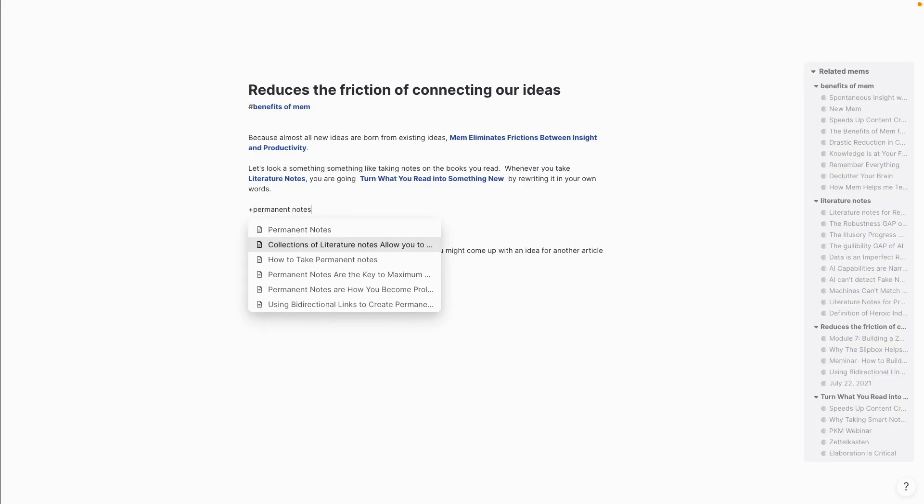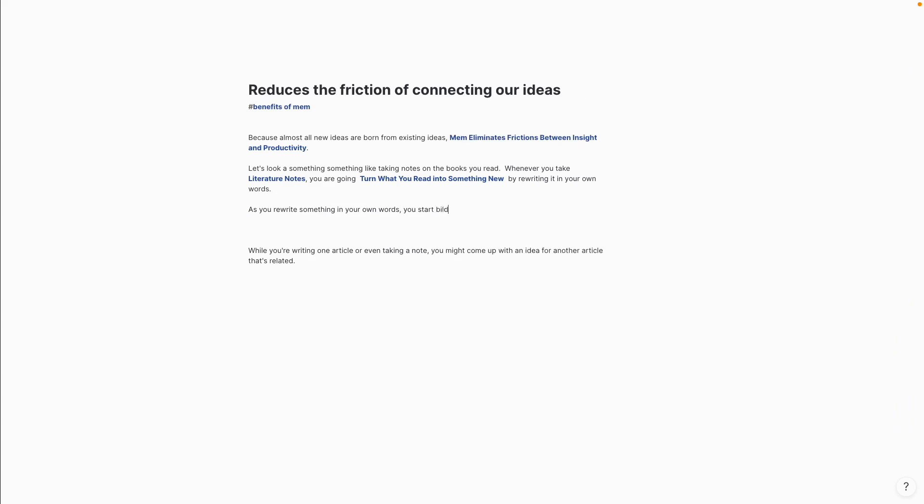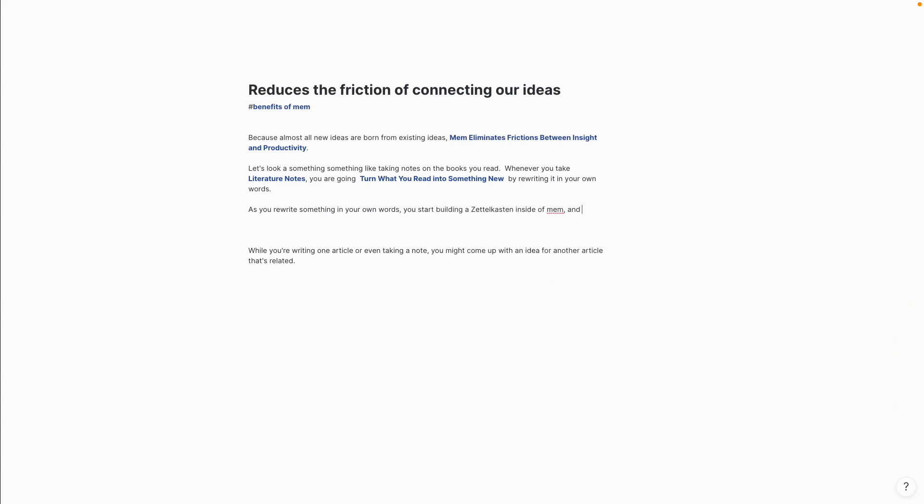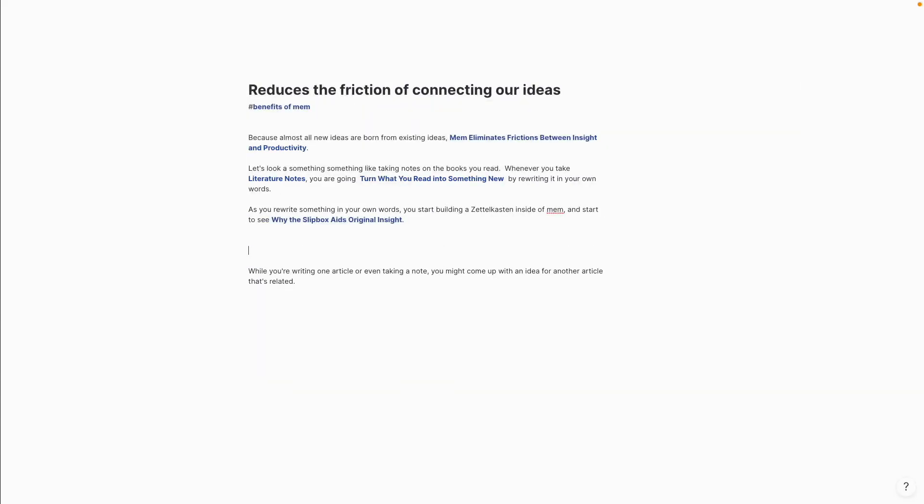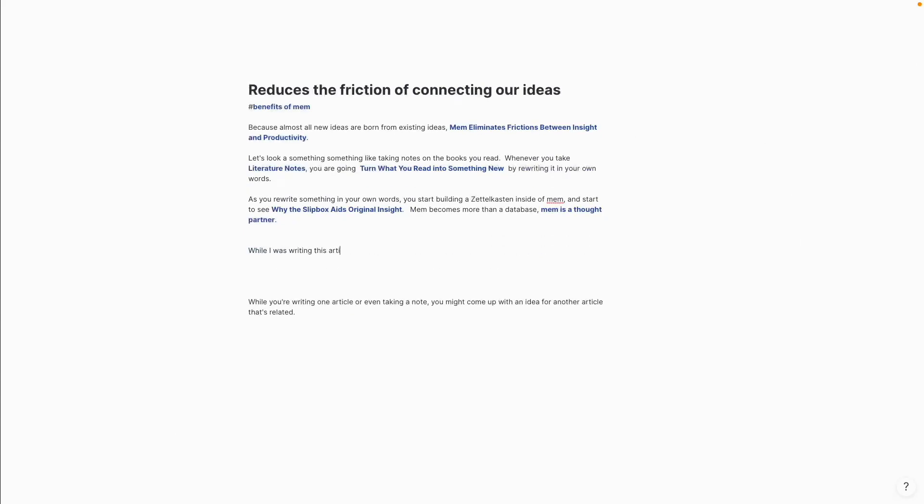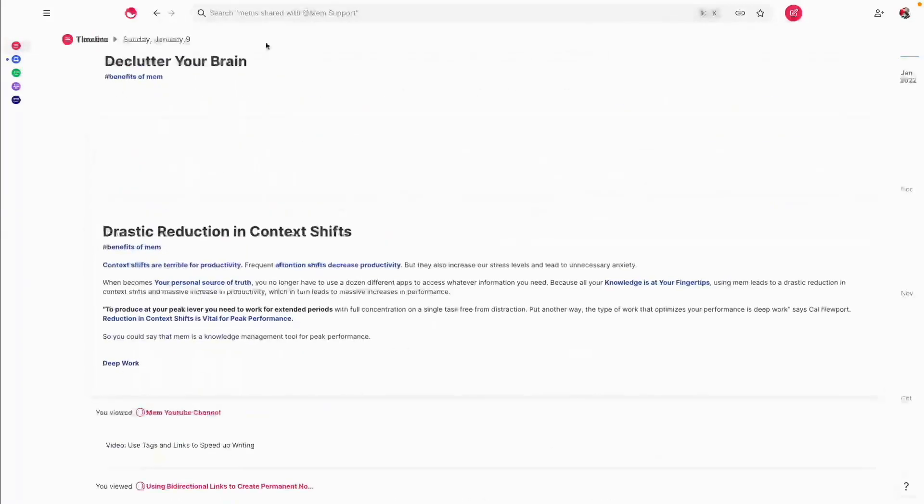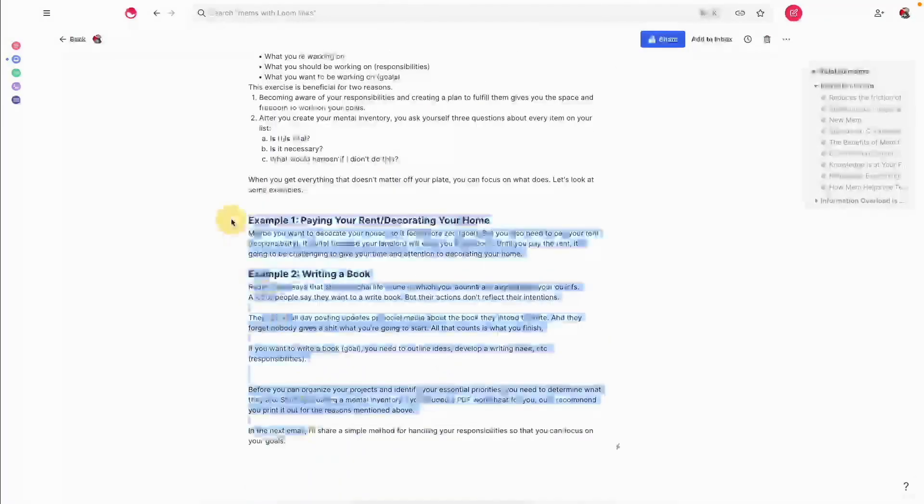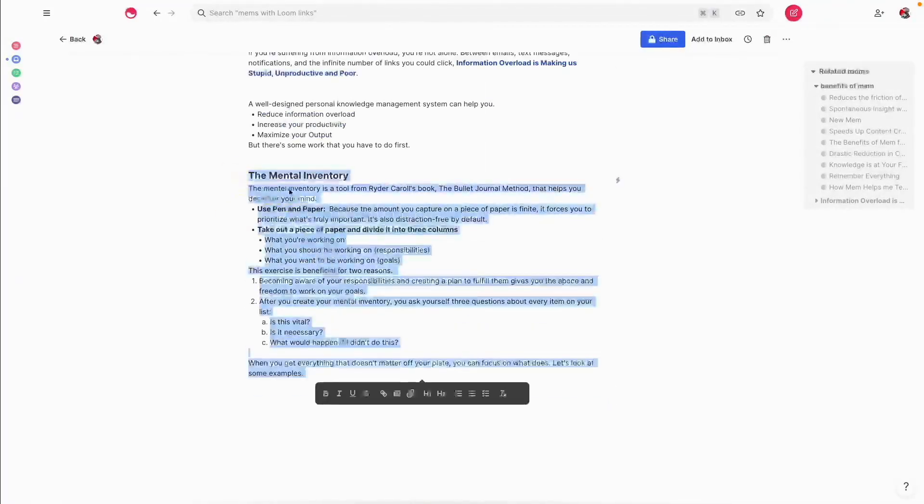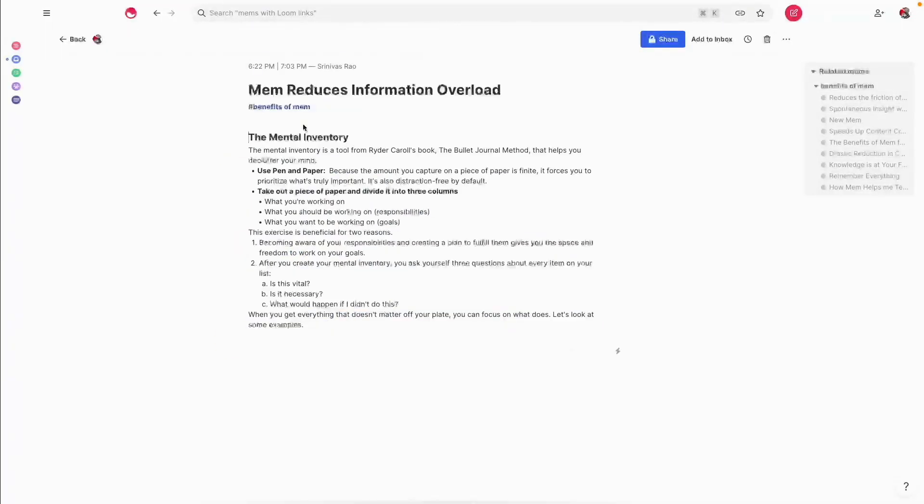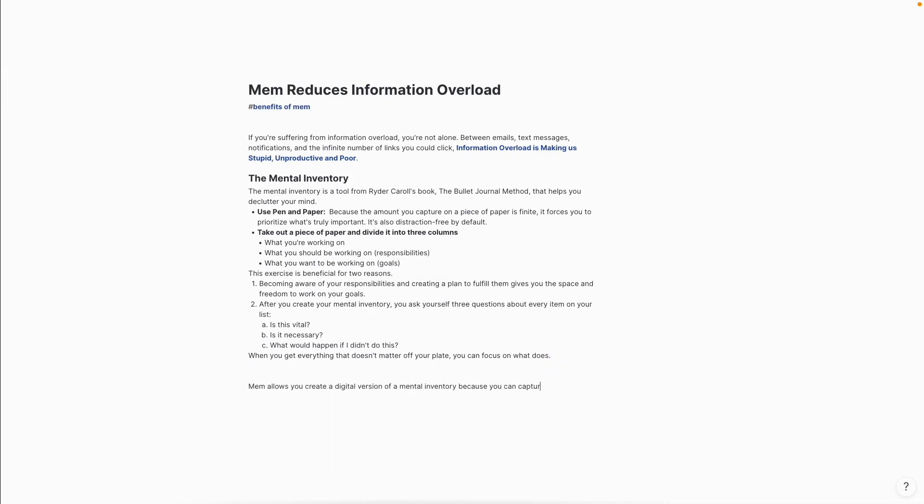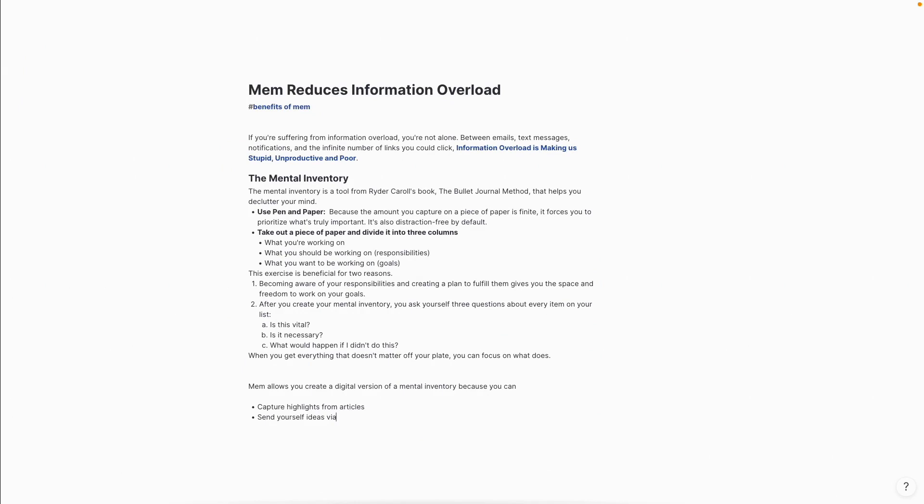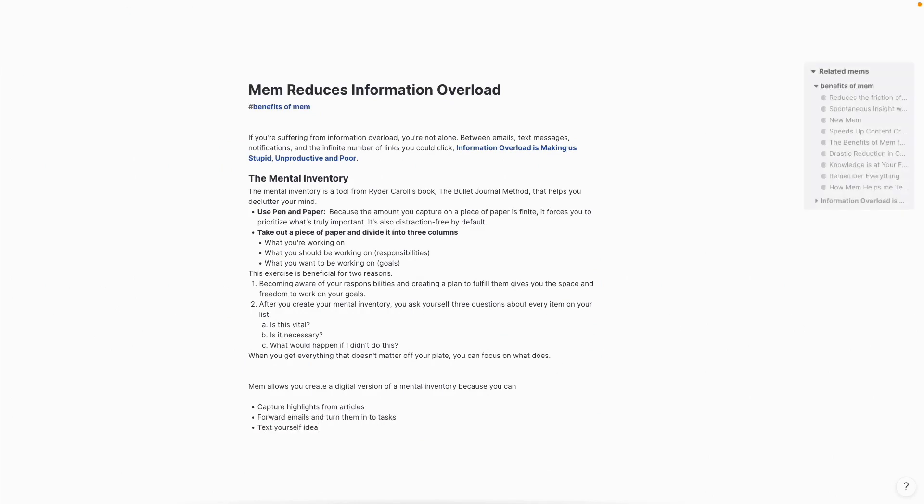So you're basically connecting related ideas very easily using a combination of tags and bi-directional links. And what you'll see here in just a second is because of the fact that I've rewritten a lot of the notes that I've taken from books in my own words, there's no shortage of content that I can use. And I also came up with dozens of new ideas. I pulled content from other MEMs. The other thing you'll see here is that I'm actually modifying existing notes and updating them in the process of creating this article.